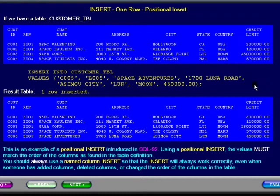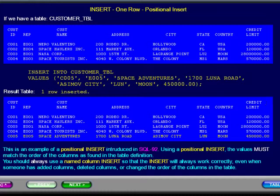The only information returned to you is that the command was executed successfully and one row was inserted. You should always use a named column INSERT so that the INSERT will always work correctly, even when someone has added columns, deleted columns, or changed the order of the columns in the table.